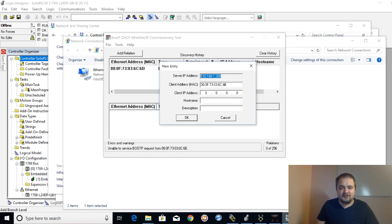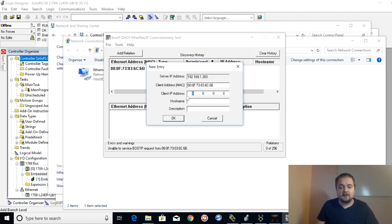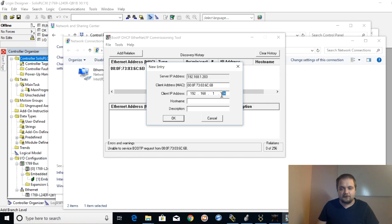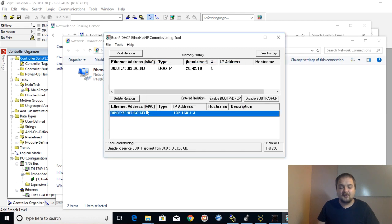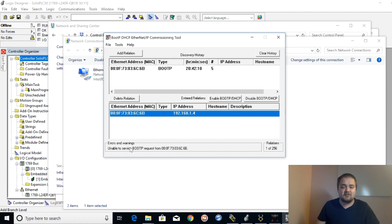Now go back to BOOTP. You have the option to set the IP address for your device. Here's the client IP address field — I'm going to set that to 192.168.1.4 for example. You can also give it a host name and description, which is optional. Hit OK and you will see this device appear in the bottom window. You will often notice a message saying unable to service BOOTP request from this device — just ignore that, in my experience it has never been a real problem.